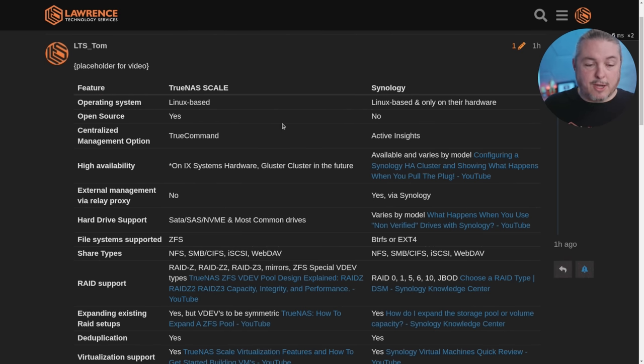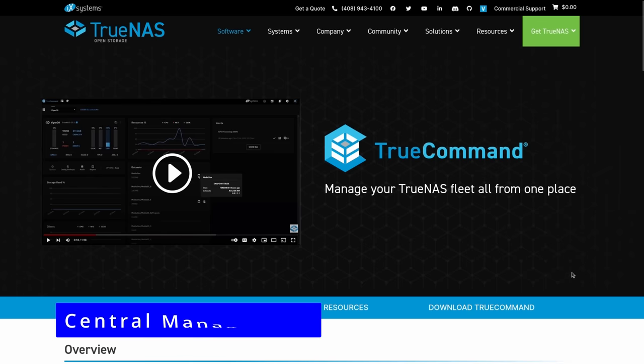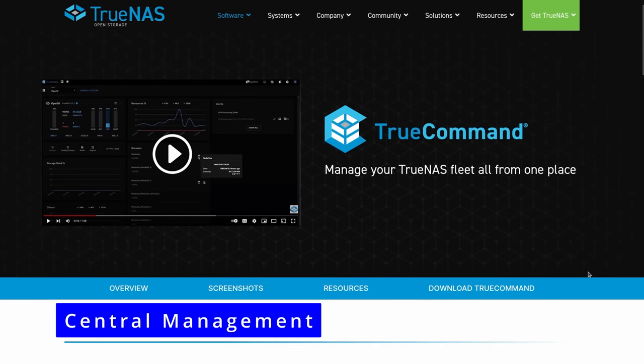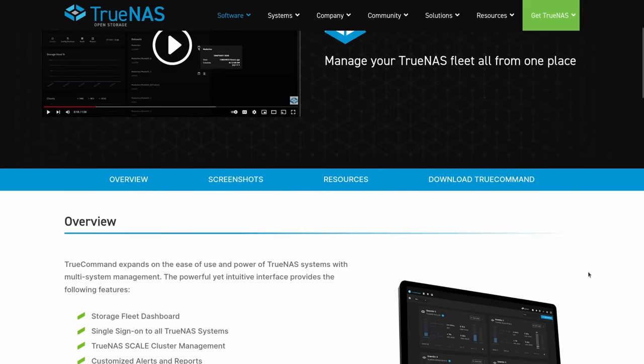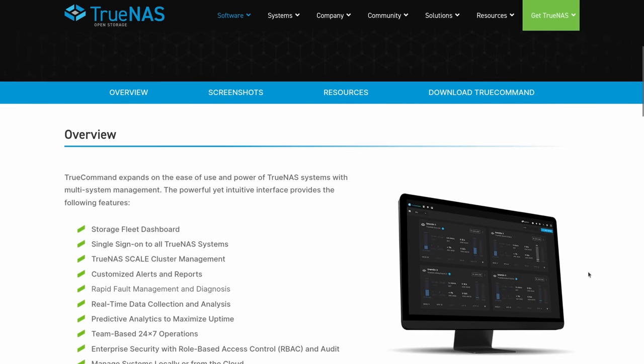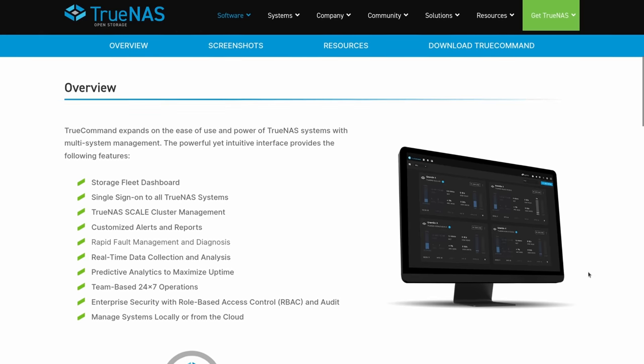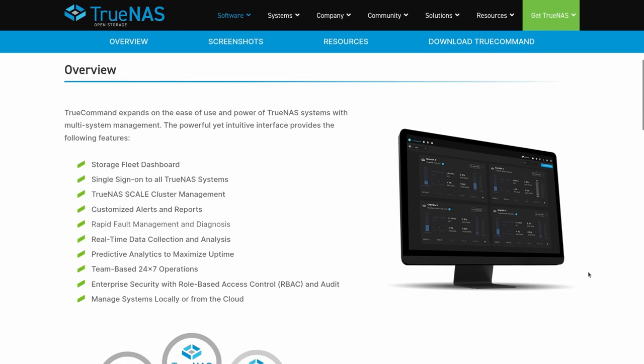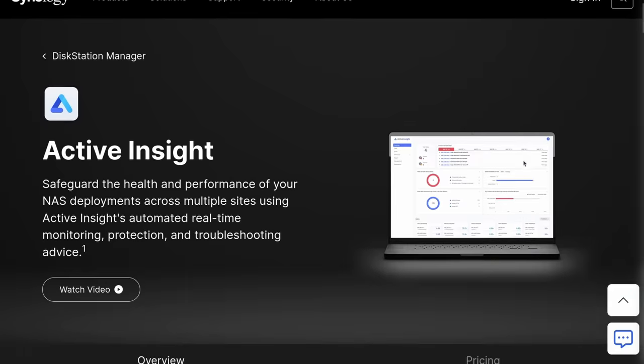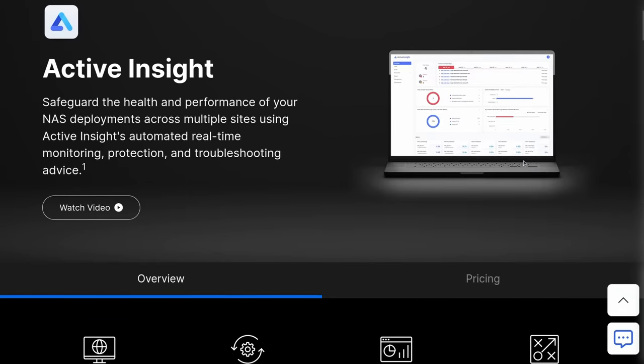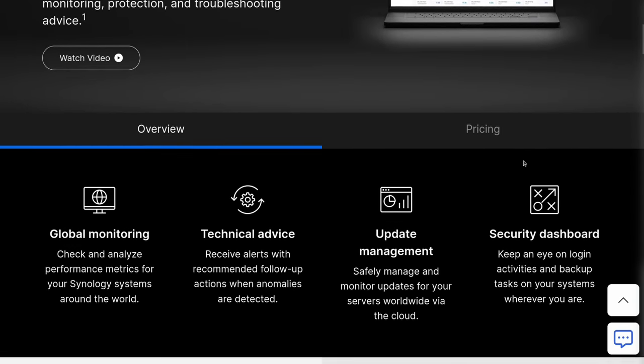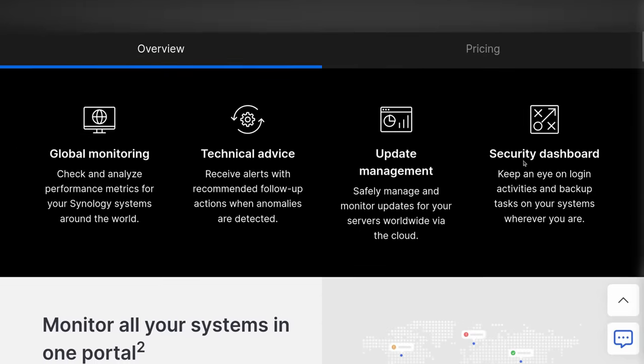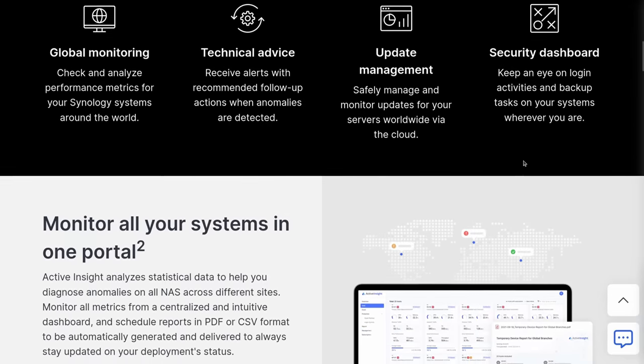Centralized management. This is external from TrueNAS, is TrueCommand. TrueCommand is not an open source project you just download and set up. It is a hostable project that you can use and product, I should say, that you can use to centrally manage all of your TrueNAS systems. And ActiveInsights is the equivalent from Synology. Both of these are paid options with licenses and based on the number of units you have or number of drives you have, I think, is how they do TrueCommand.